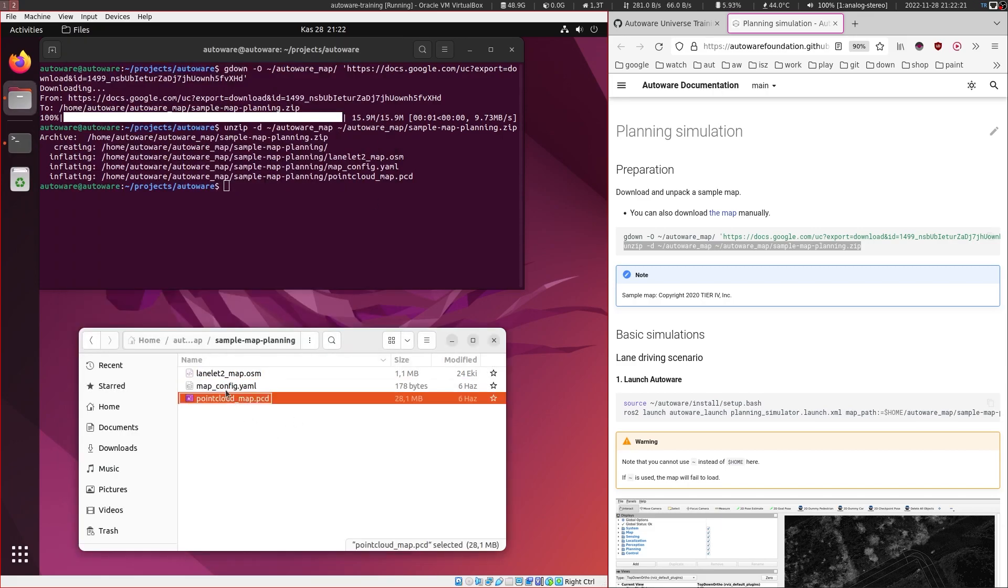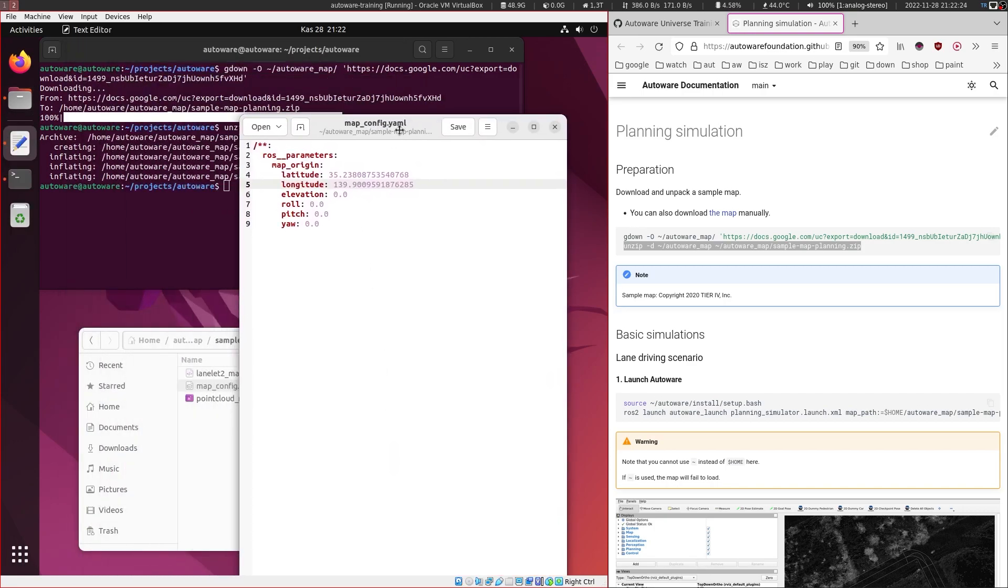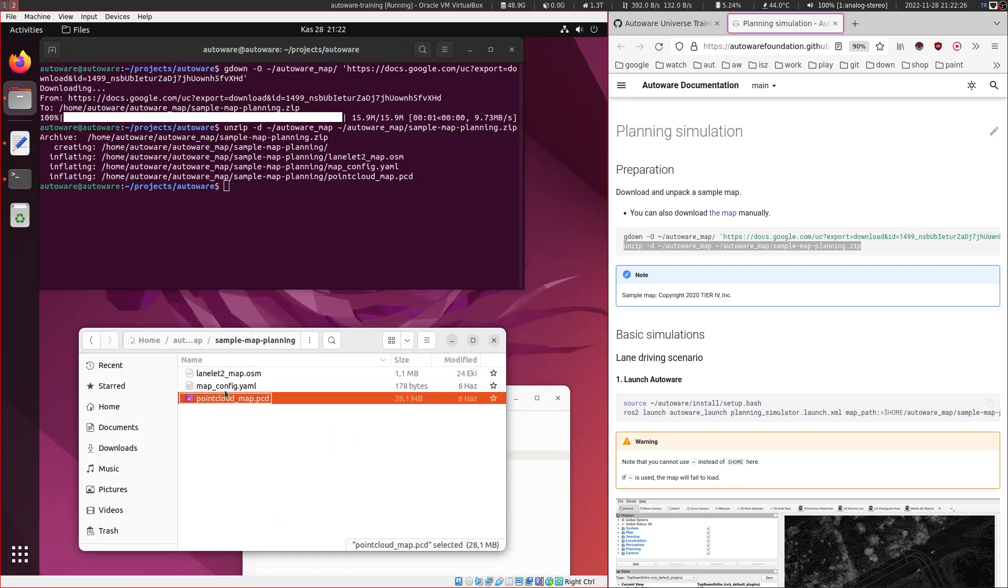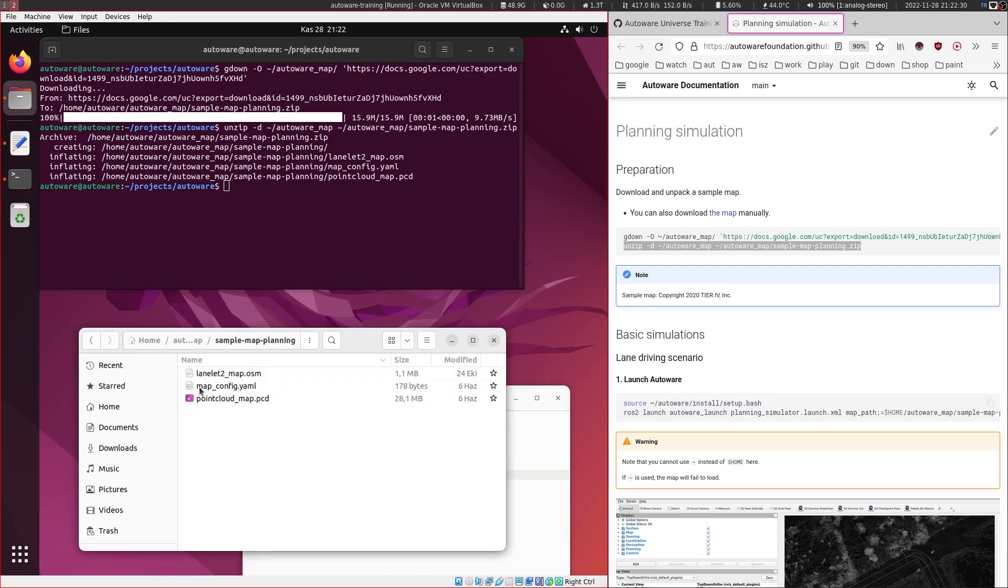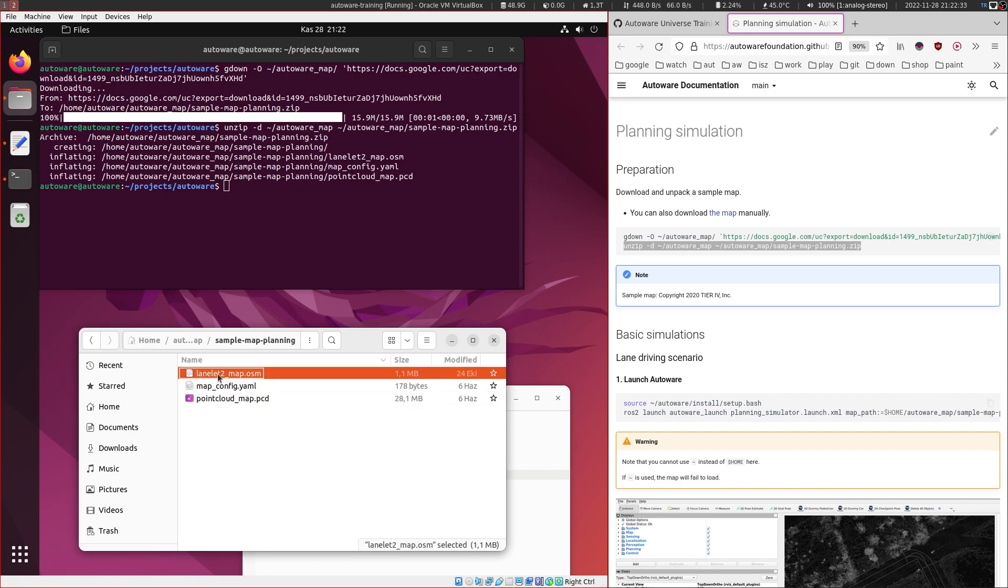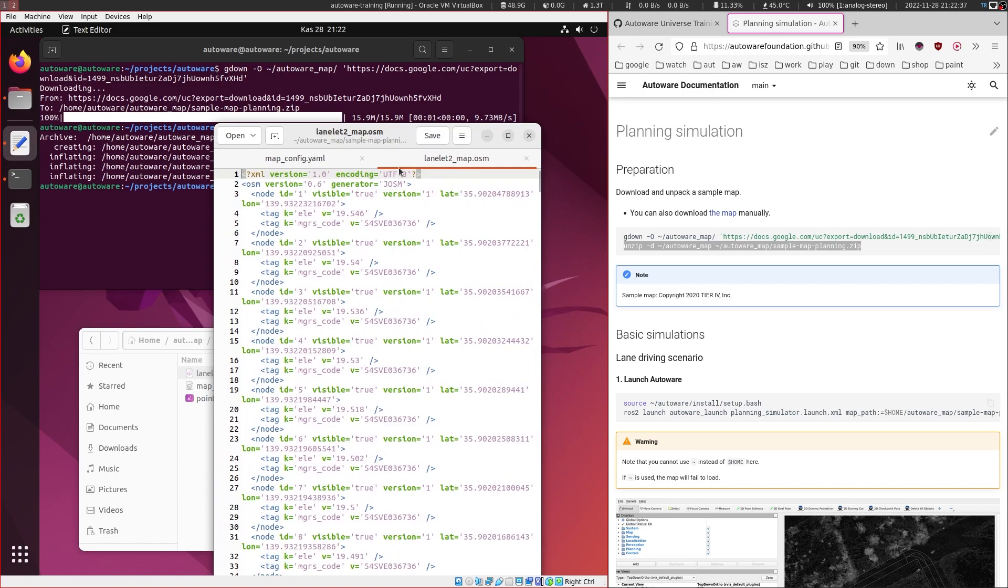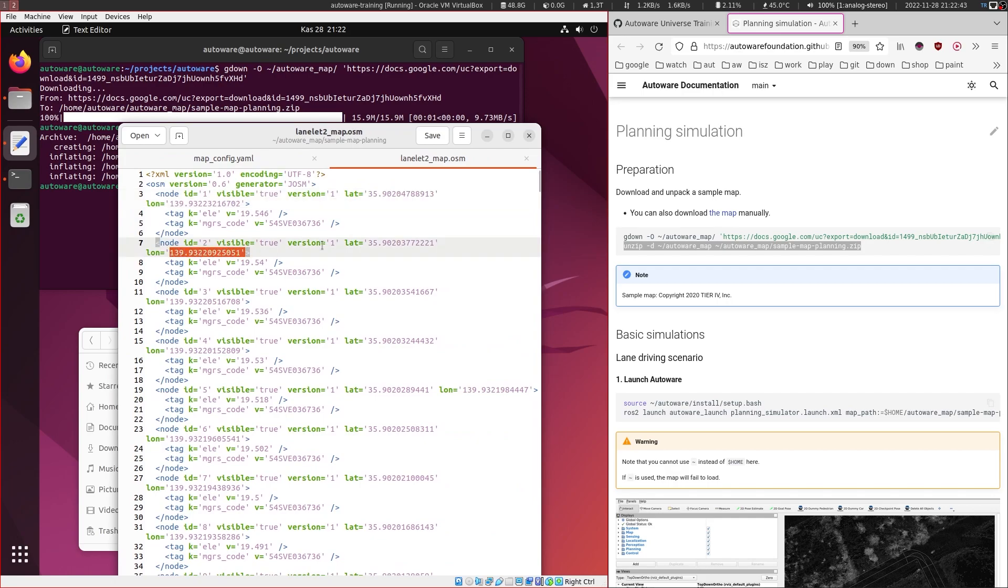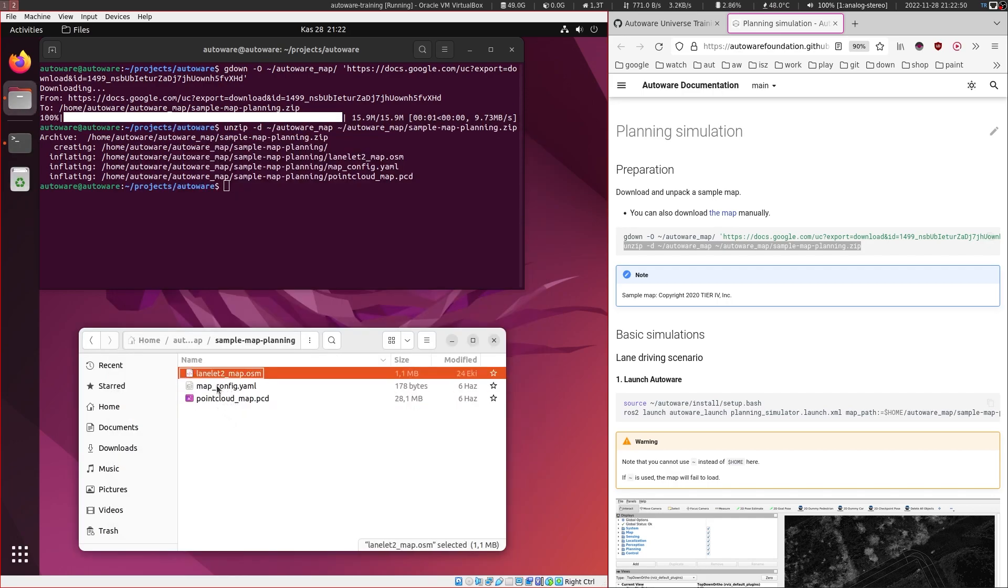And this represents the origin of this point cloud map actually, so that it can be placed according to this lanelet map. Also, this lanelet map contains all the elements with latitude and longitude. So this is how it's able to put the point cloud map and the lanelet2 map into the same coordinate frame.